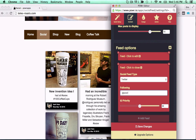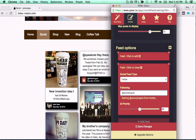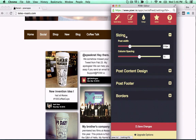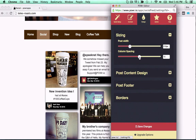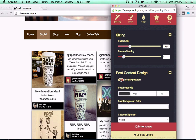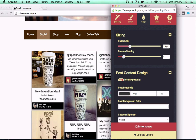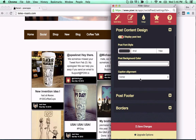Then set the priority for each feed to balance your content mix. Adjust the size and spacing of your feed to fit any site. Then set your display options with custom fonts, colors, borders, and backgrounds.